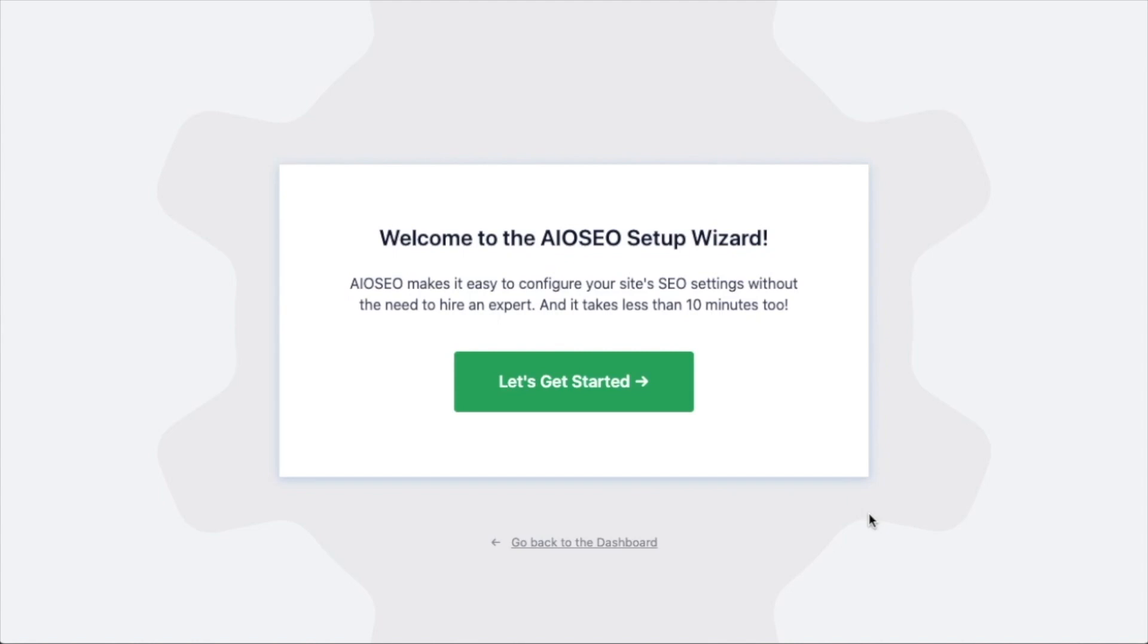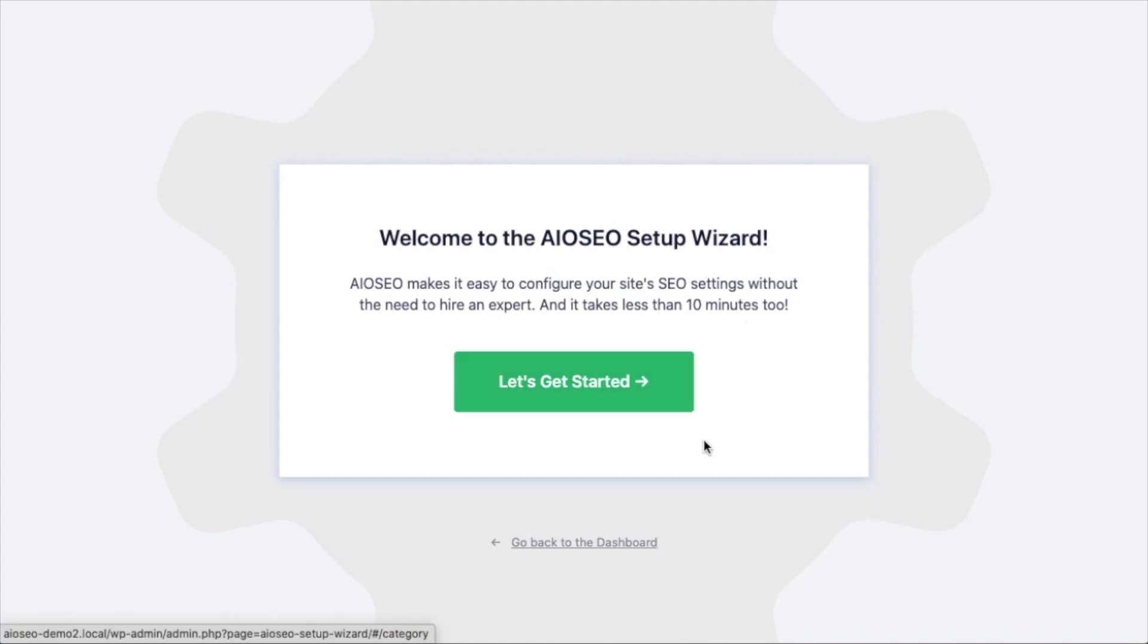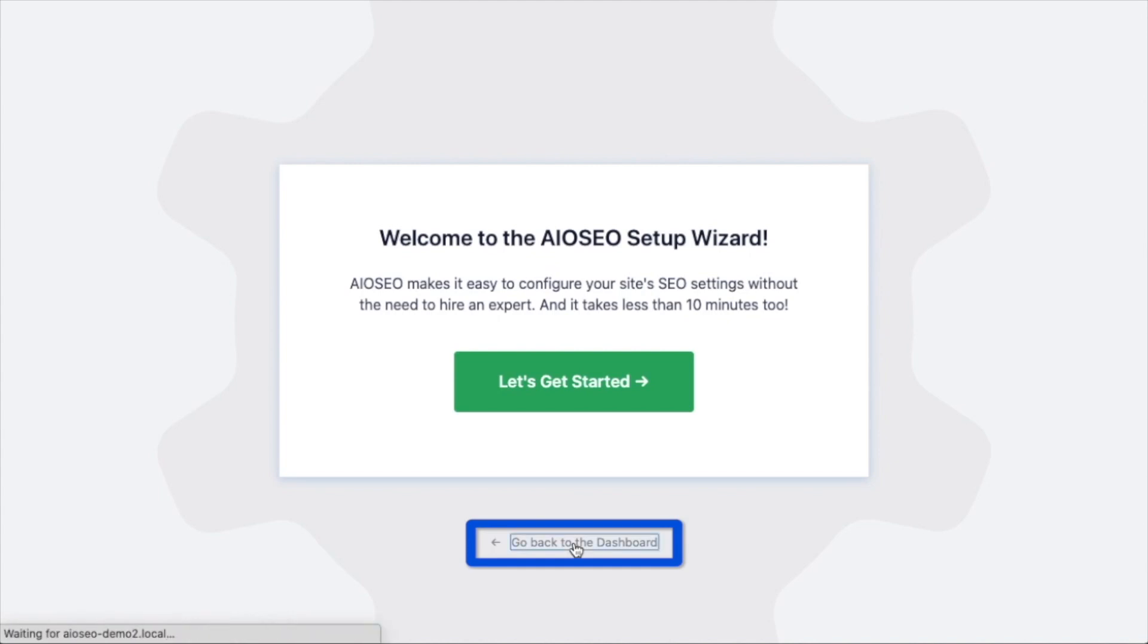After the plugin installs and is activated, the AIO SEO setup wizard will pop up automatically. We have another video that walks you through these steps and I highly encourage you to go through that wizard because it will just set up your whole website for success as far as your SEO efforts go. But for now, we're going to head back to the dashboard.